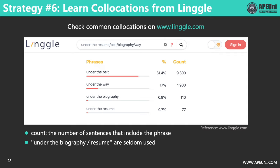There is a column of counts with different numbers representing the number of sentences that include each phrase. Compared to 9,300 sentences including 'under the belt' and 1,900 sentences including 'under the way,' there are only 110 and 70 sentences including 'under the biography' and 'under the resume.' These two phrases are seldom used and most likely not correct collocations — we don't normally say 'under the biography' or 'under the resume' — so these two options are highly unlikely to be the answer.